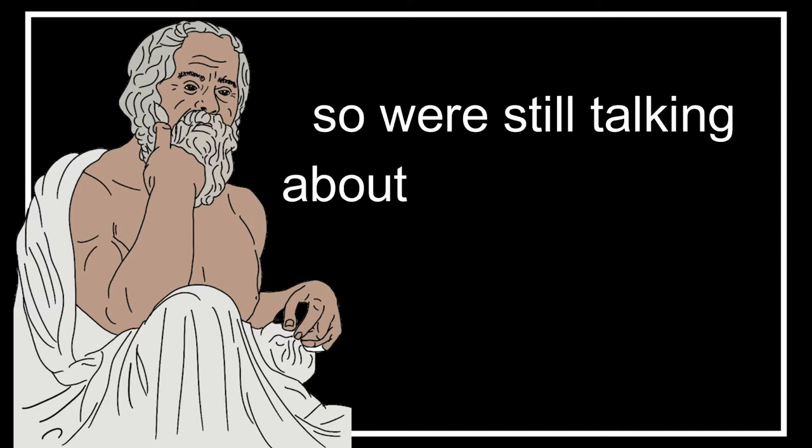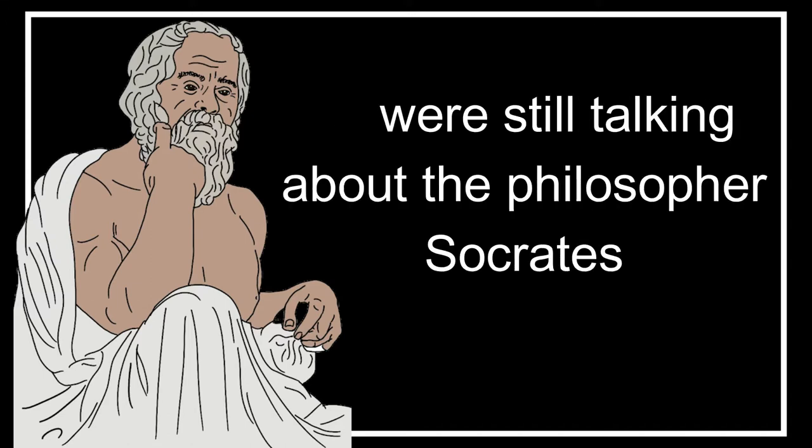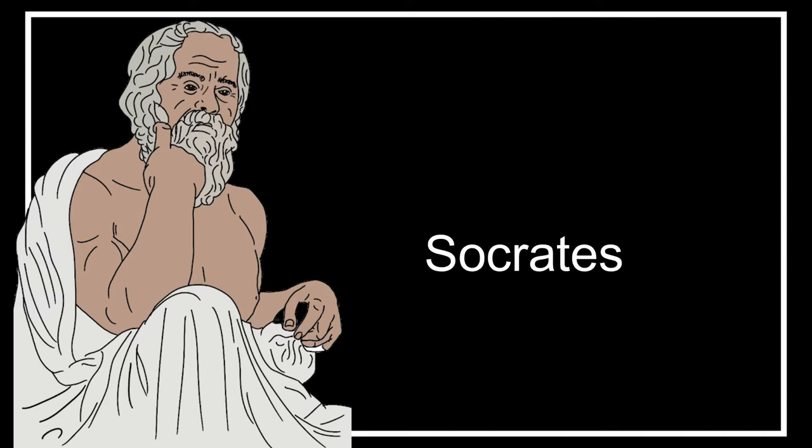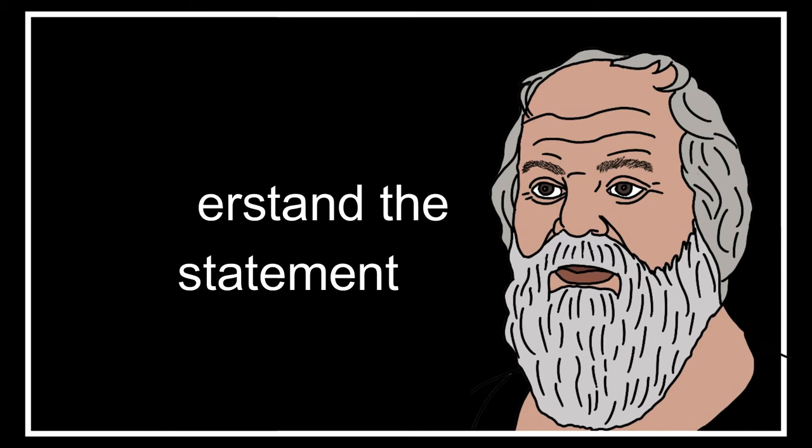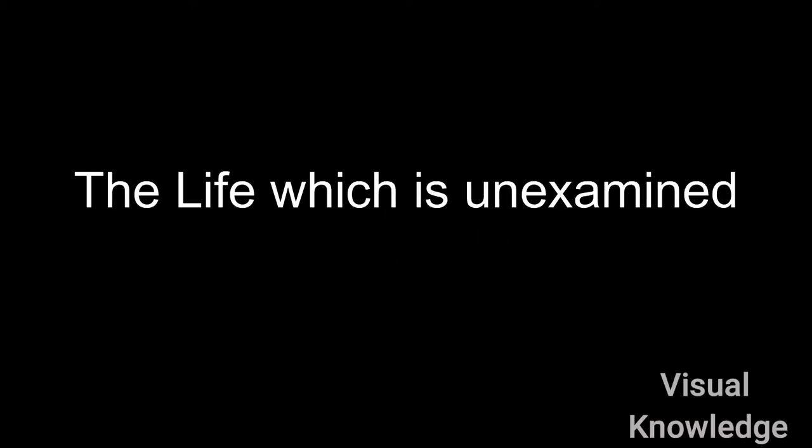We're still talking about the philosopher Socrates, and we're going to understand the statement: the life which is unexamined is not worth living.